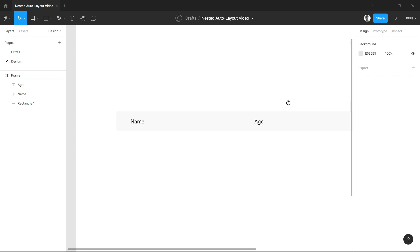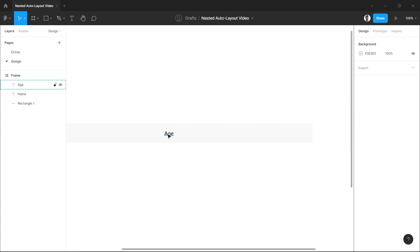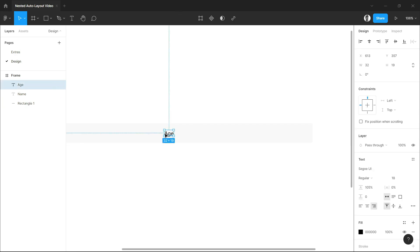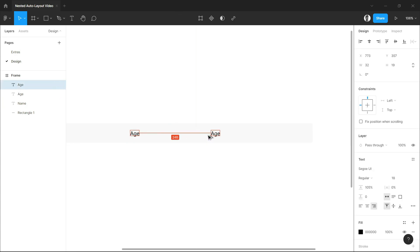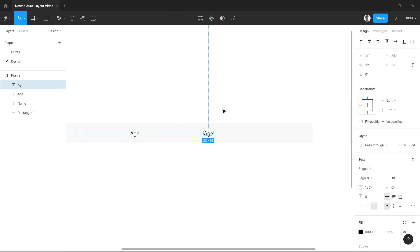I'm just using here a basic table with information which are the name, age, gender, and the status.